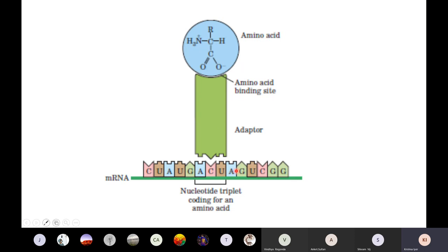Think of it as a socket and extension board: the tRNA sits on that and you can attach an amino acid. The tRNA has one part that interacts with RNA and another part that connects with the amino acid, such that there is a correlation between the amino acid on one side and the sequence of bases on the mRNA.